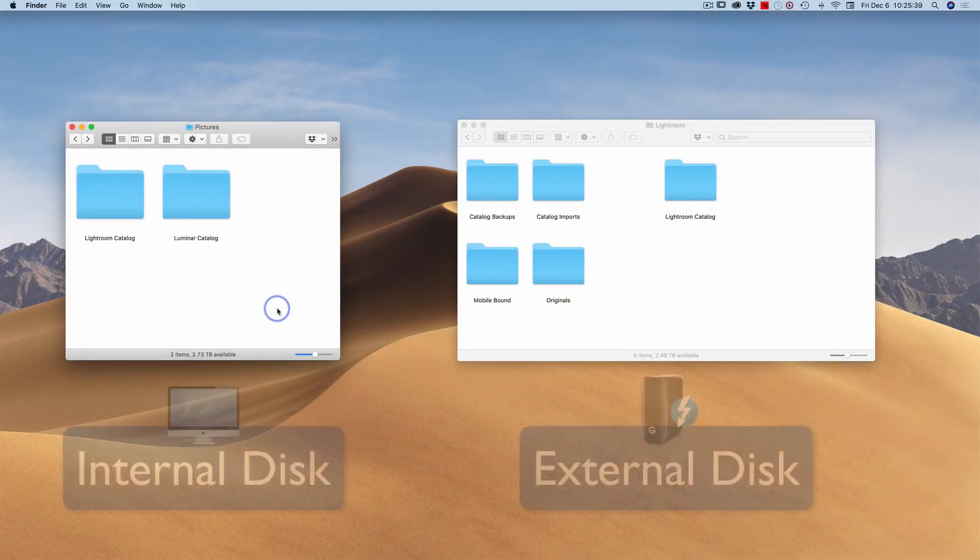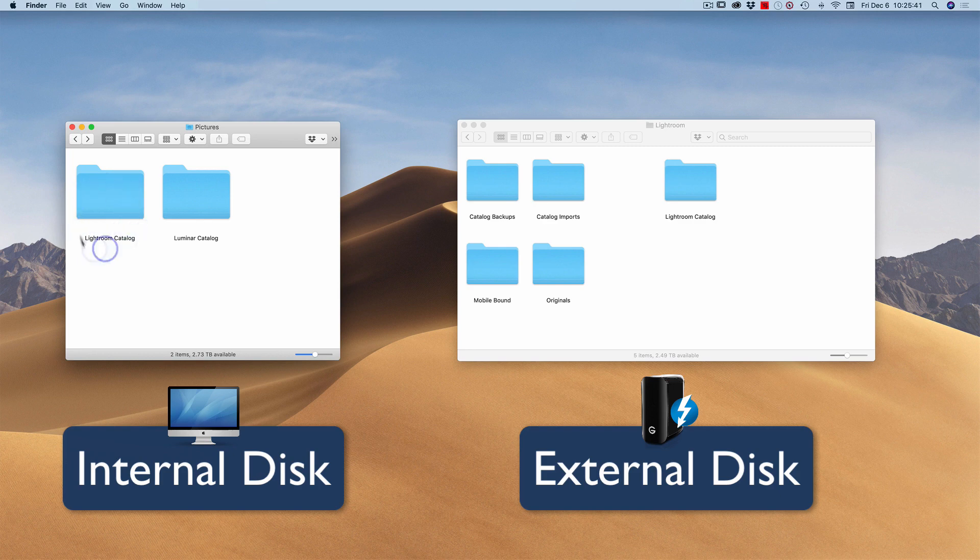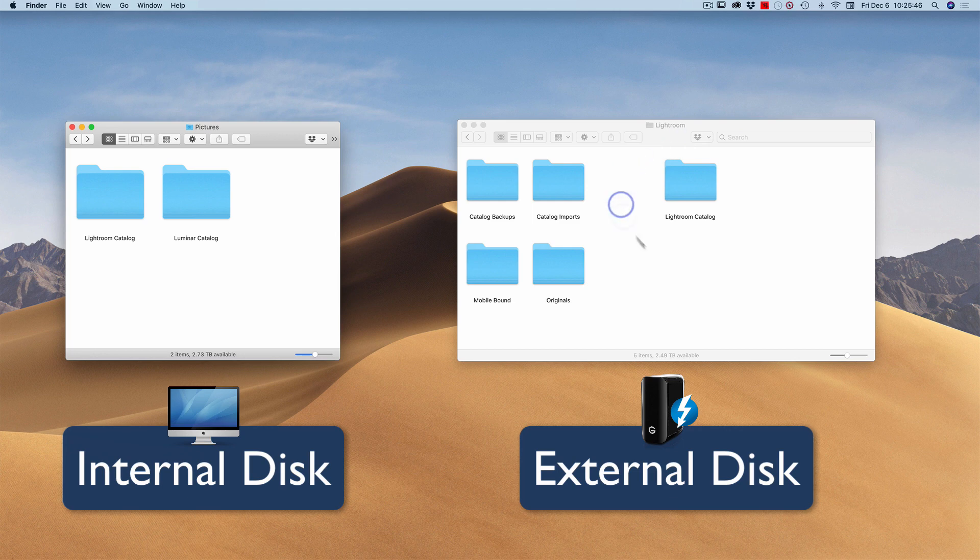It took a couple minutes, but the copy is complete. Now I have the copy of my original catalog still sitting here on my main computer. And then out on my external disk, I have Lightroom catalog.